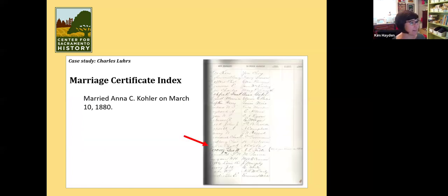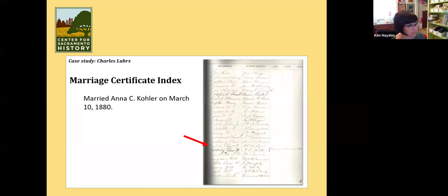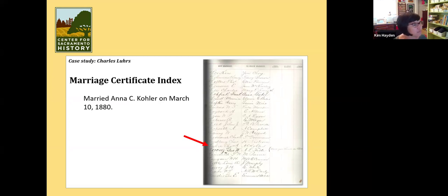Then he gets married. This is an example of the certificate index I was mentioning — all it shows is that the people got married. They are listed by year, so you know they got married in 1880 but it's not super specific. He married Anna C. Kohler here in Sacramento.